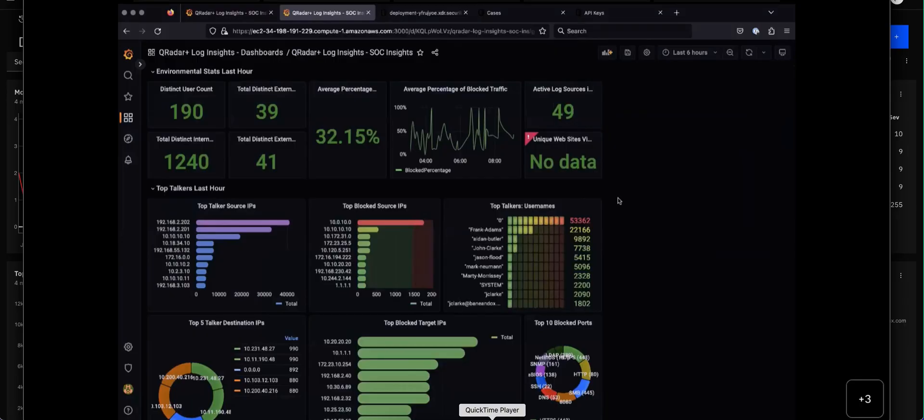This is one example of the dashboards that Christian created. Again, these are KQL searches, but the way that they are displayed is using the Grafana technique. Let me get another view of this.